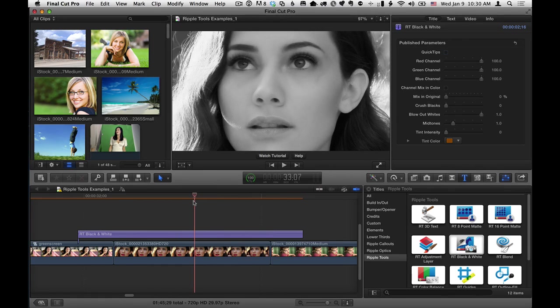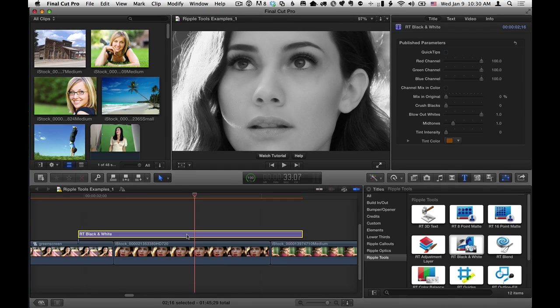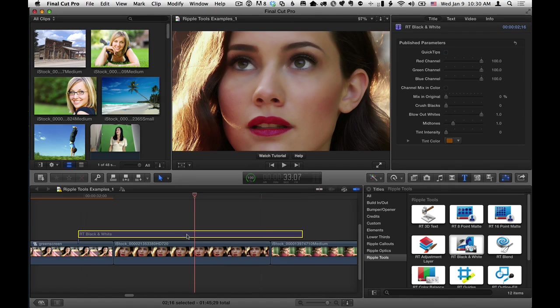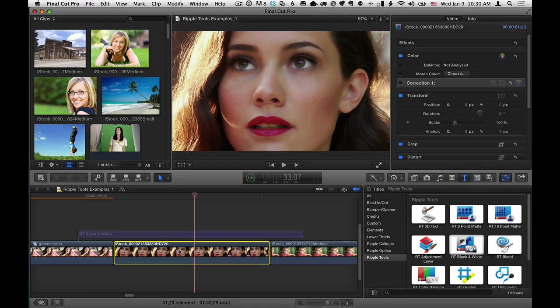So we can see some differences. Now, you can get black and white without this. Let me show you how really quickly. I'll just select it and disable it, and I'll select this bottom clip here.